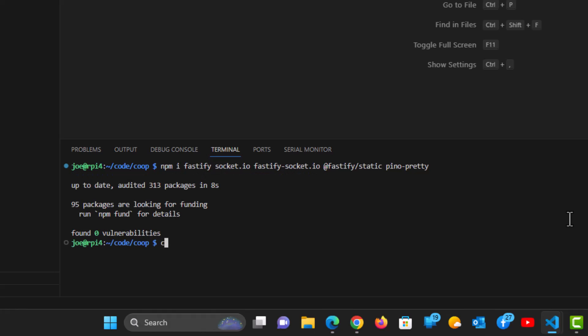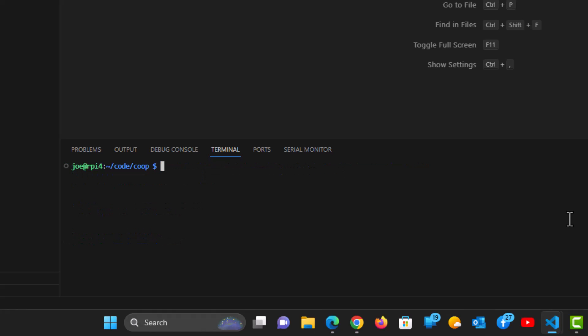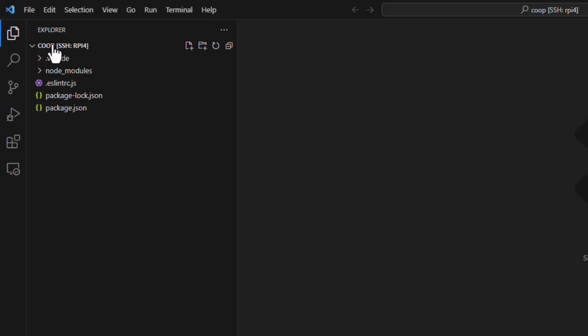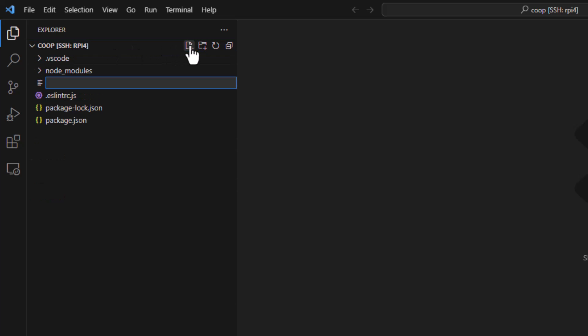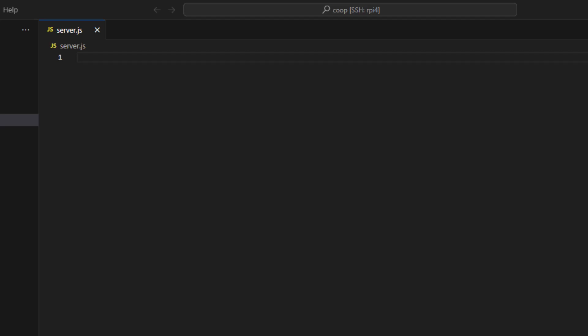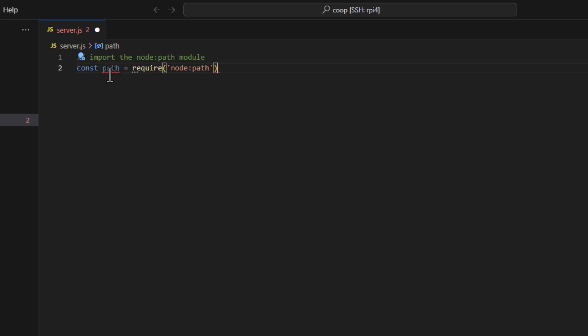All right. Let's just clear the screen. Keep everything nice and clean. So the first file we want to create, we want to go into our coop folder and create a file called server.js. We're going to import a couple things here. First thing we need is this node module that has the path command in there. We need that because we're going to be telling Fastify to go into the public directory to serve up the HTML page.